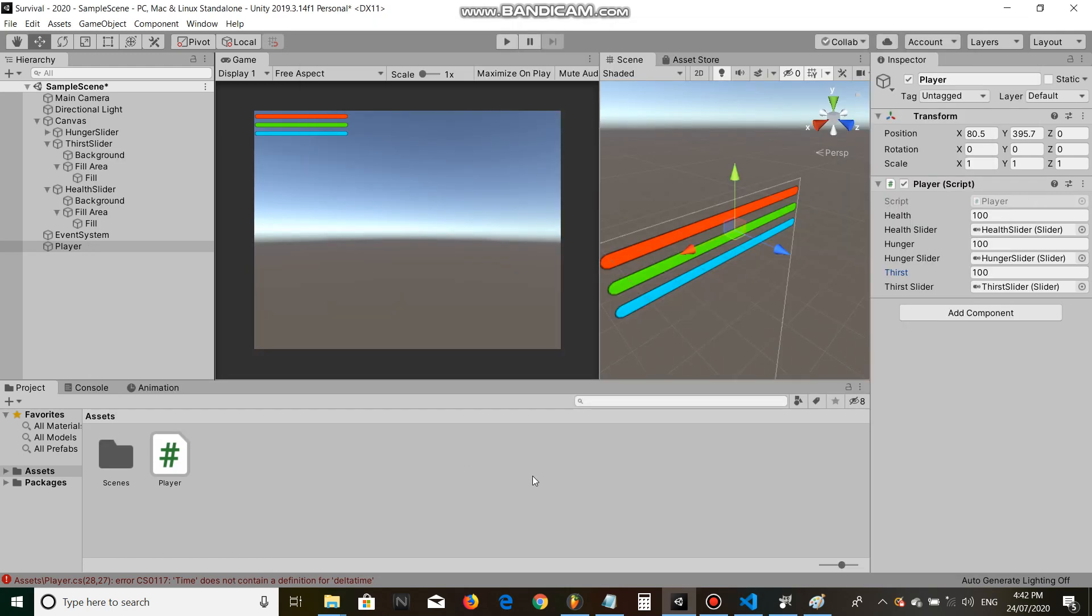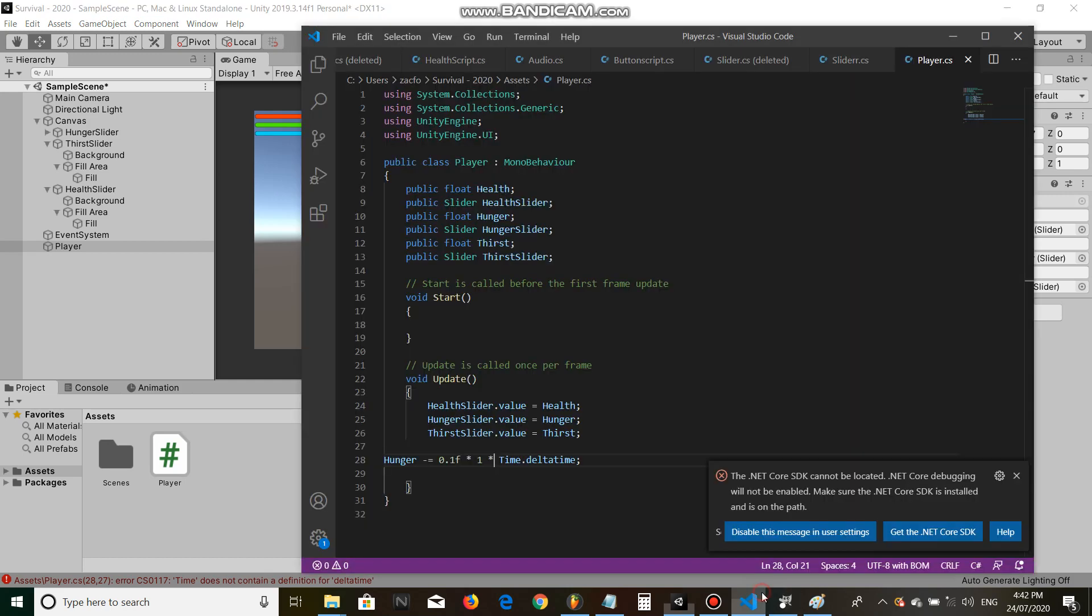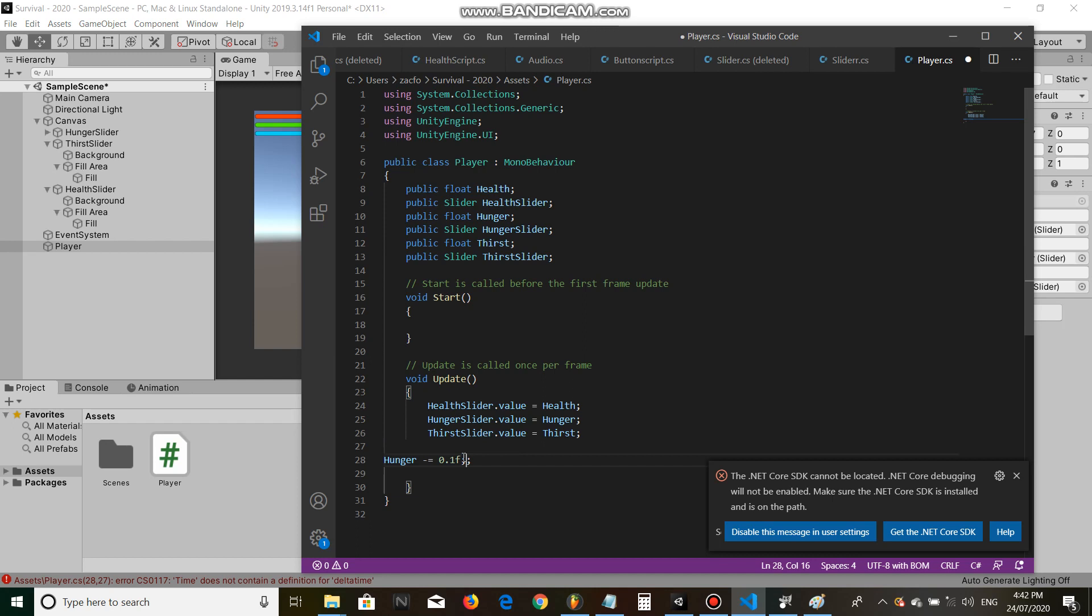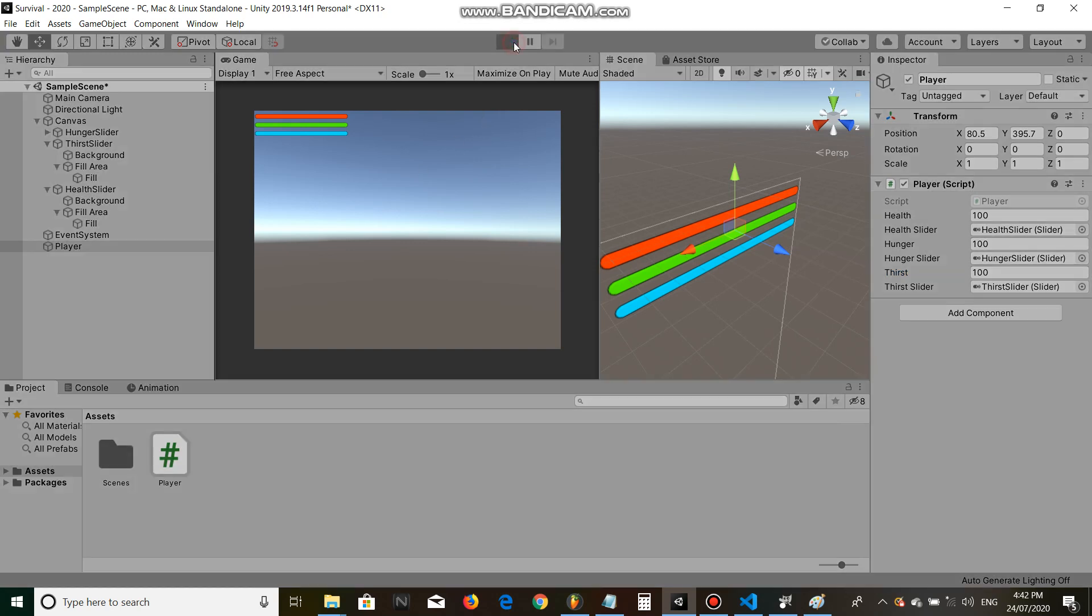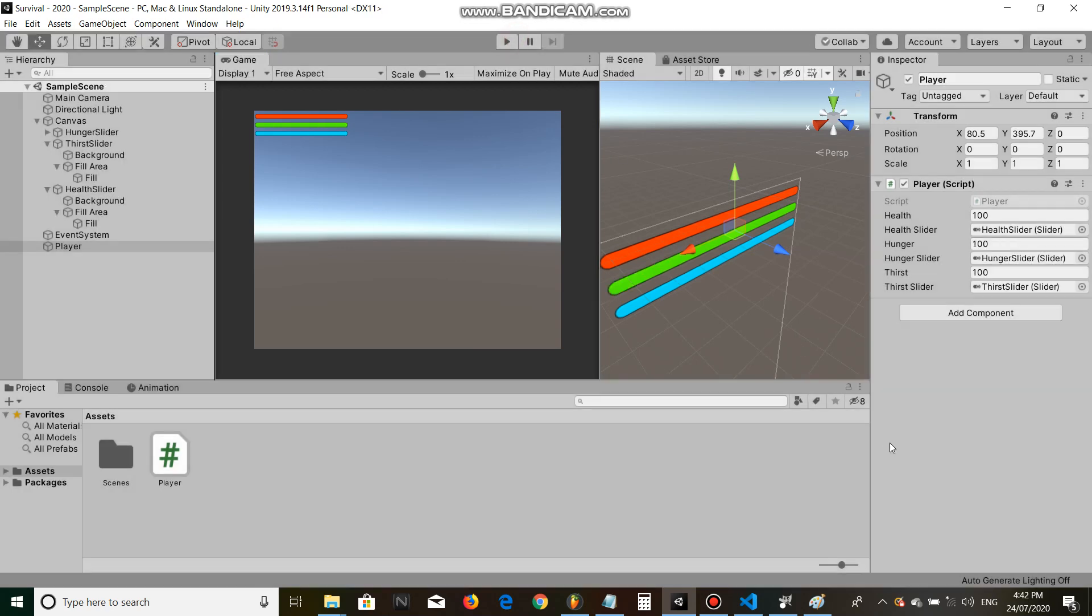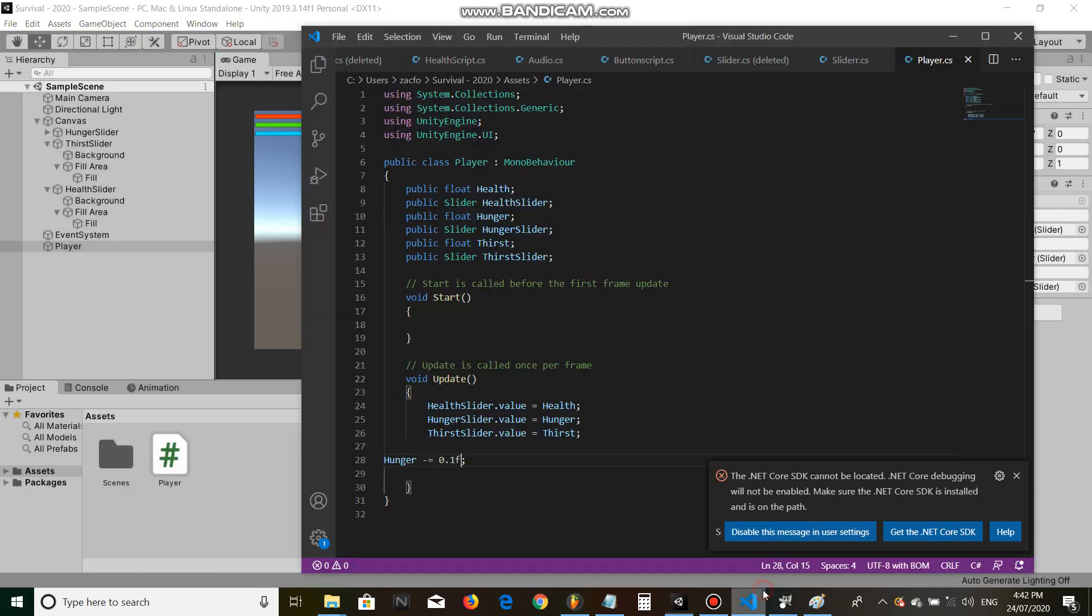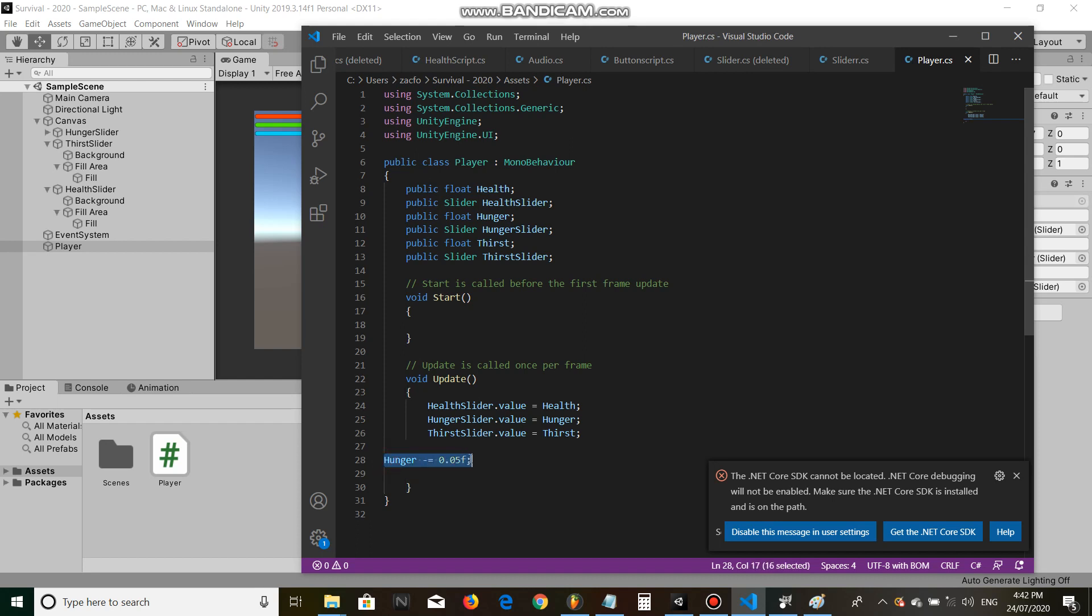Time dot delta time makes it go off every frame. I'm not exactly sure if I remember the code exactly for that, so let's just do hunger minus equals 0.1f. Click play and as you can see our hunger is going down. So let's make it even slower.